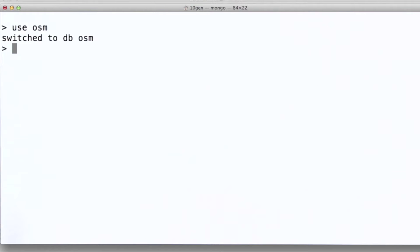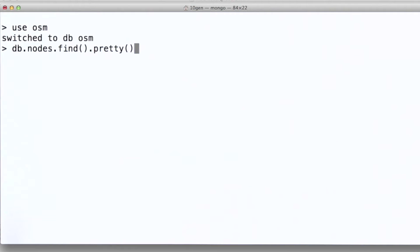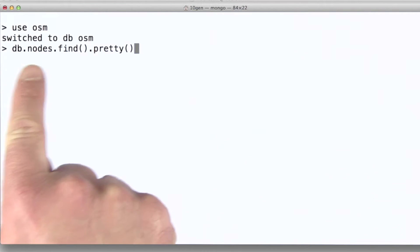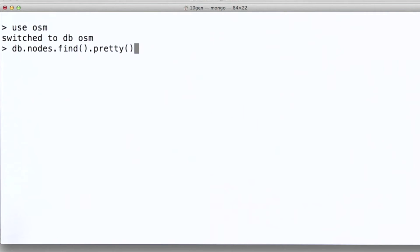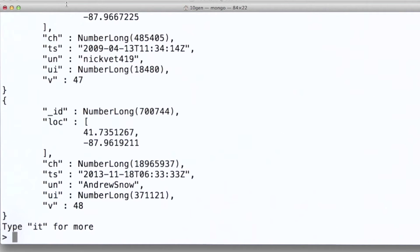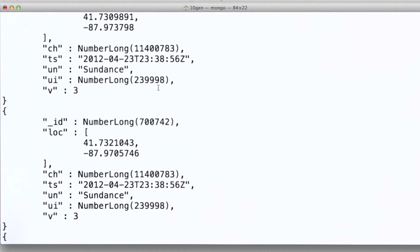For this example, I'm going to work in the MongoDB shell. The database in which this data is stored is the OSM database, so I'll switch to using that. And then, let's take a look at what documents look like in this database. To do that, we'll just do a find everything. So then if we scroll up, you can see what these documents look like.